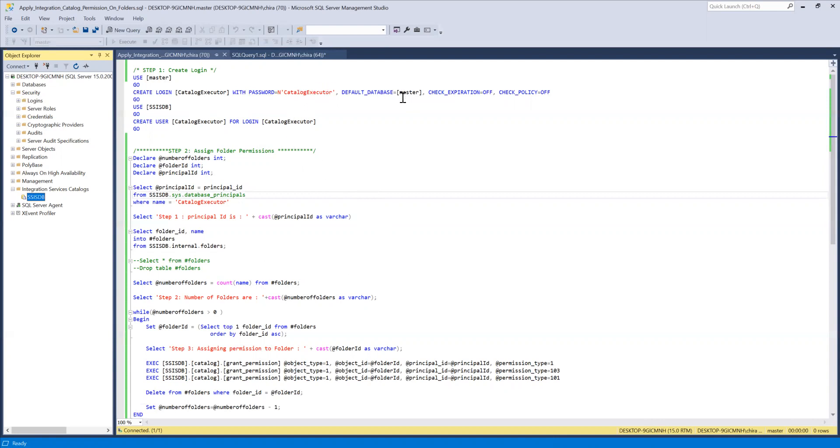But in your case, when you're working in corporate environments, the preferred method by Microsoft is to assign permissions through the AD groups. So when you are assigning permissions through the AD groups.